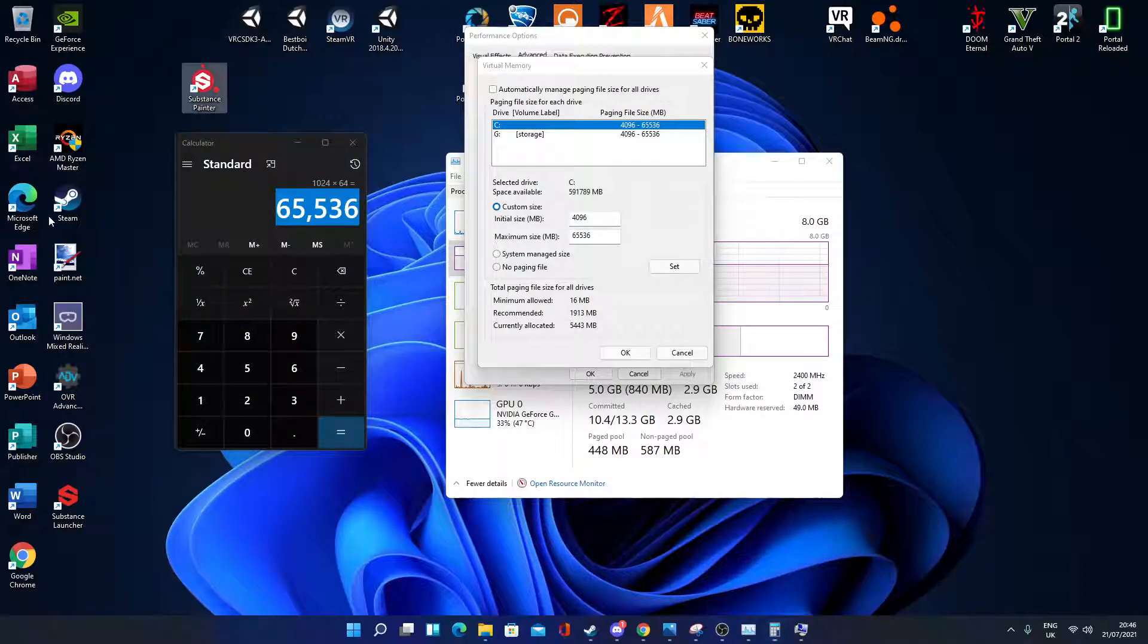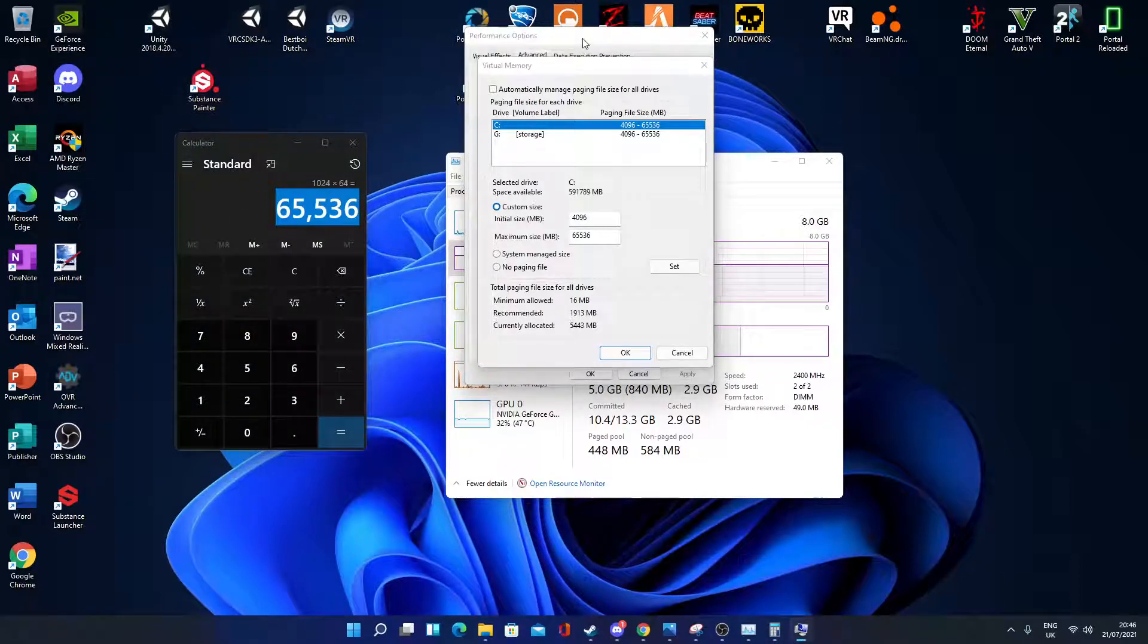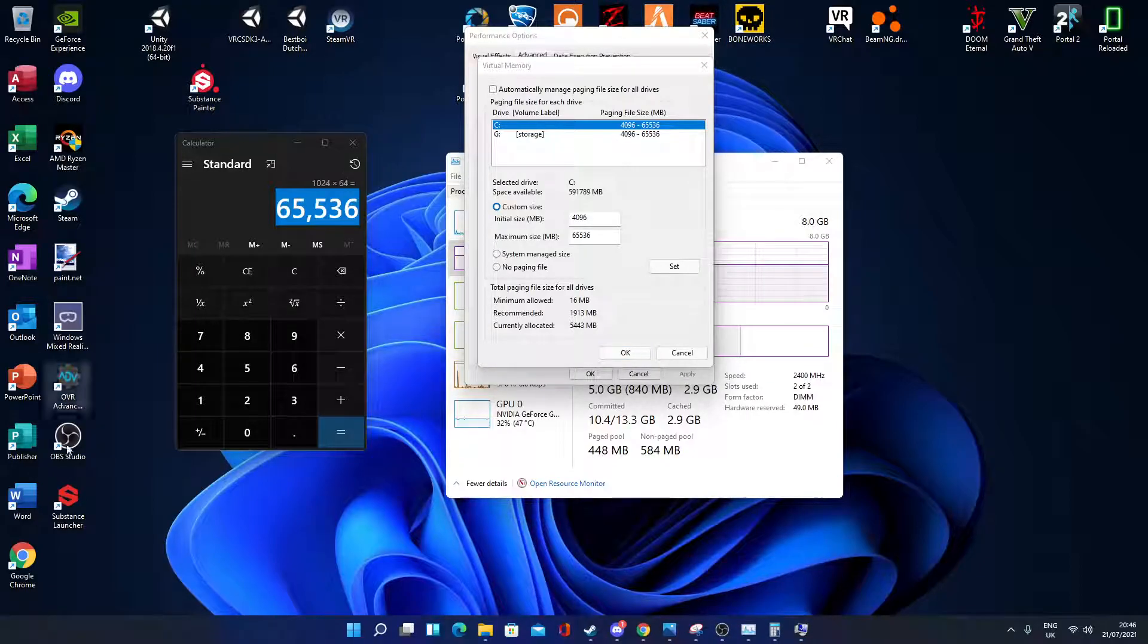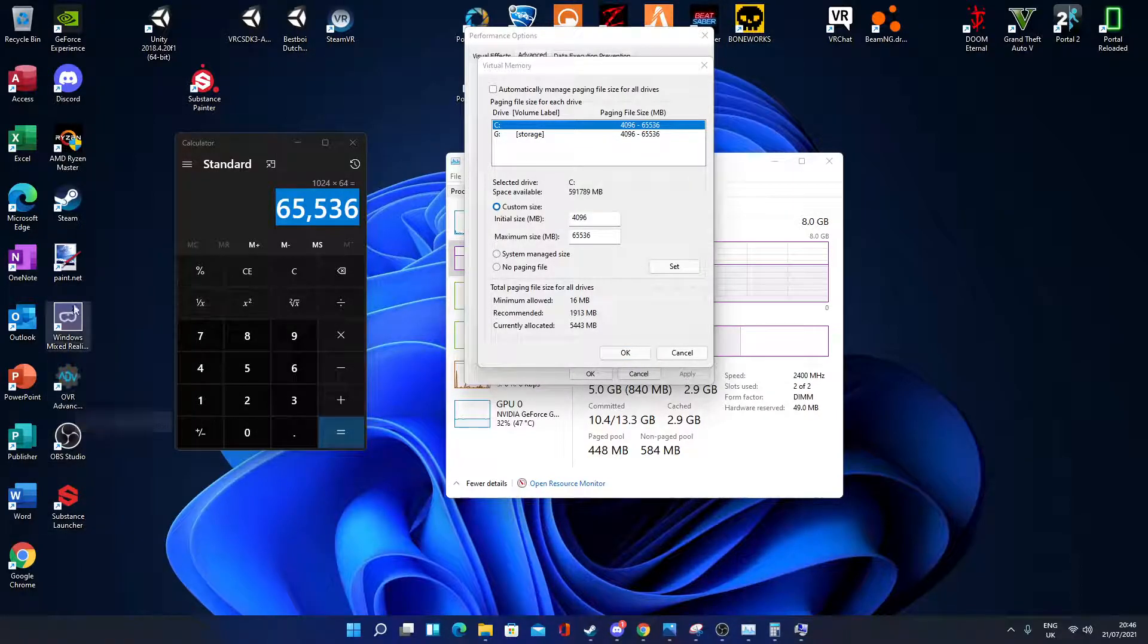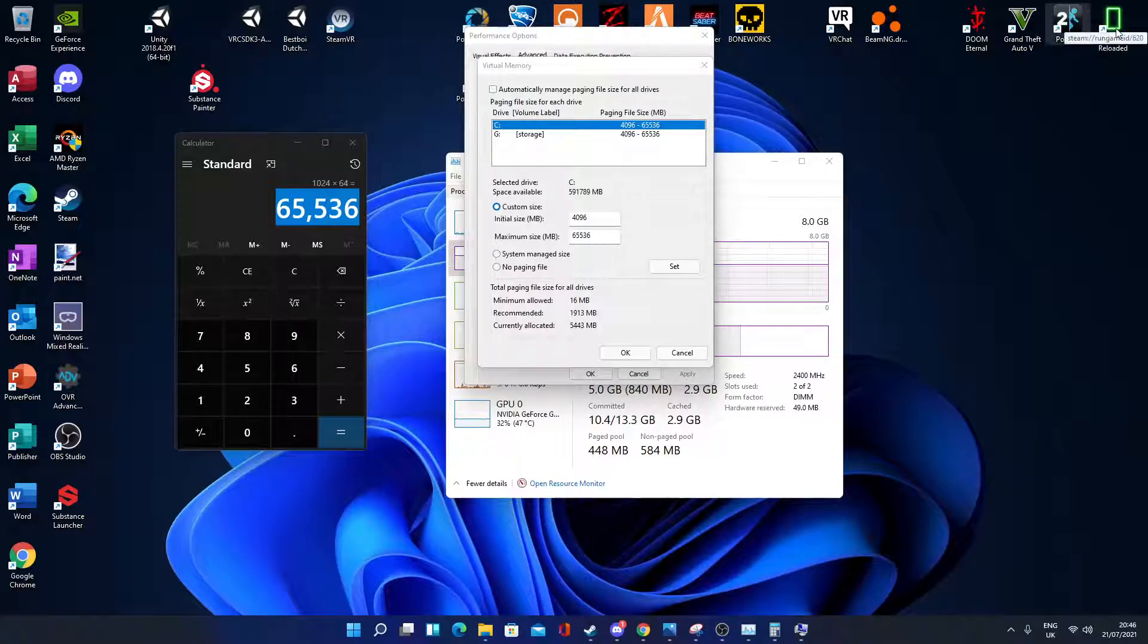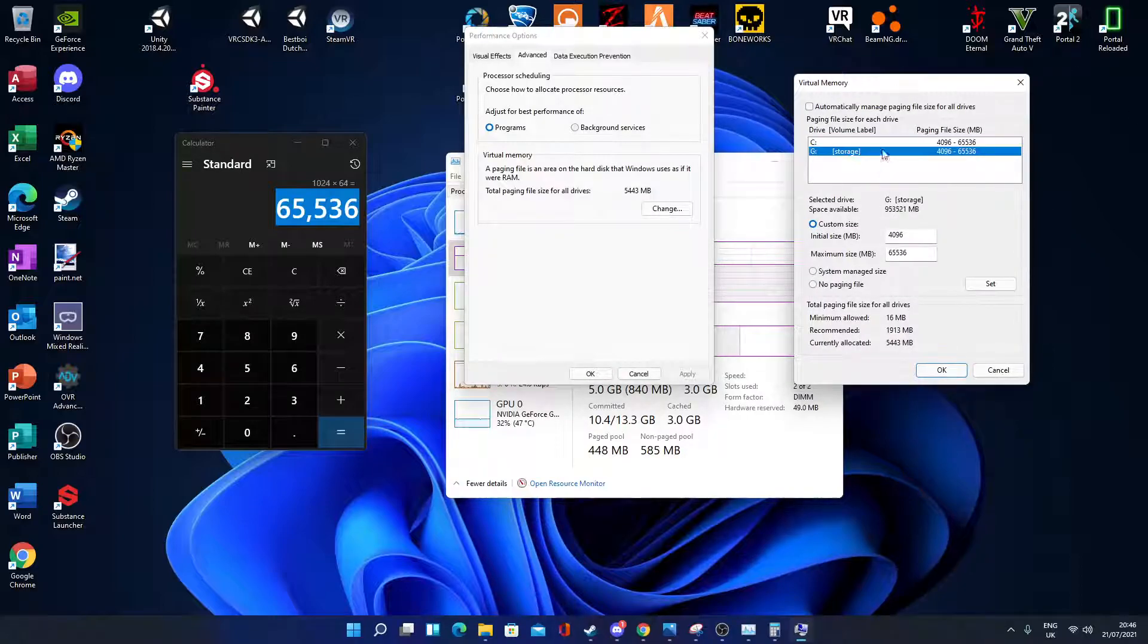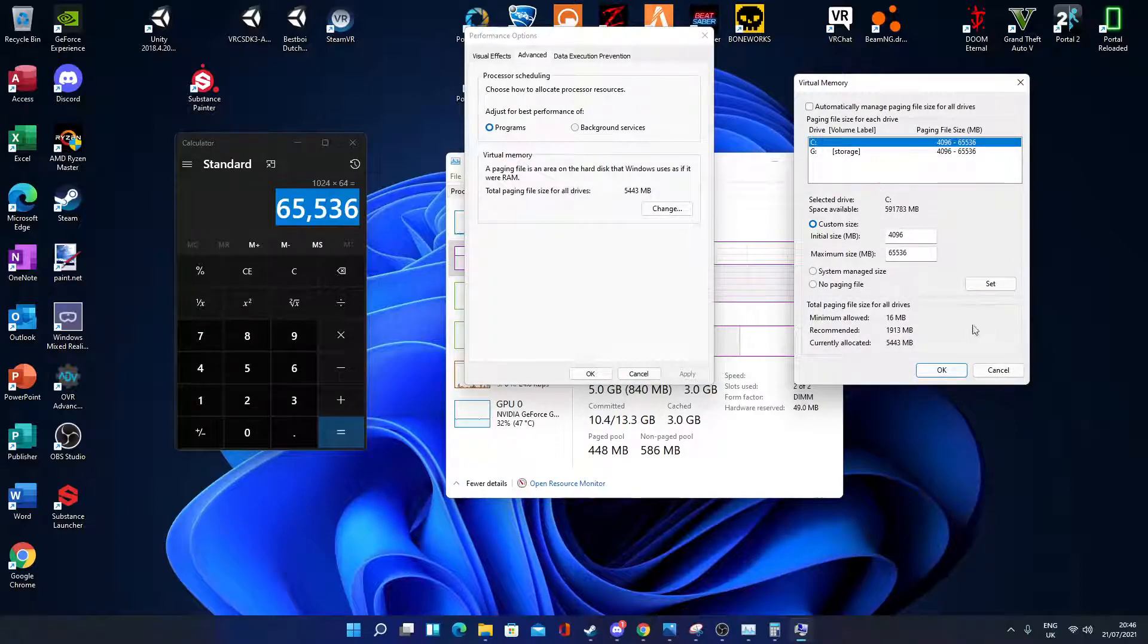Substance Painter is on my C drive, Unity is on my C drive, my VR games are on my C drive. Basically anything, if you do anything that uses a lot of RAM on one of the drives, you can increase the RAM for those drives only. But in this case I use both drives, so I'm using both.